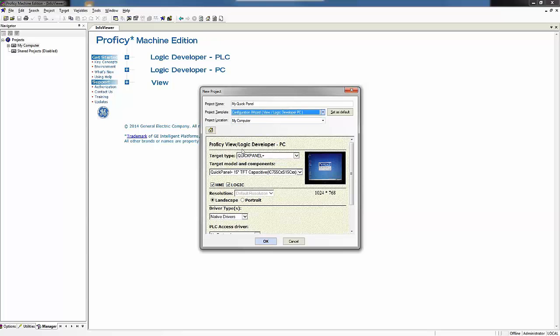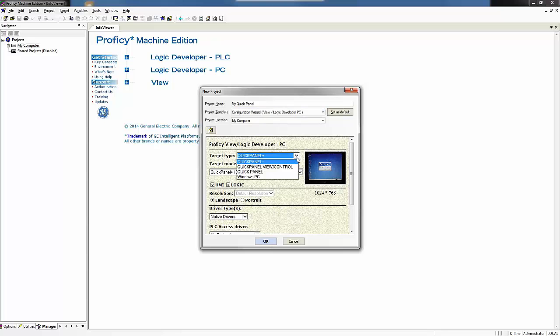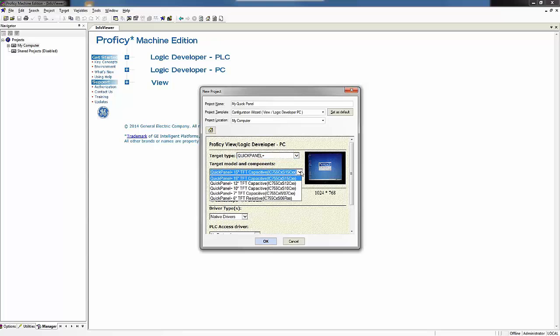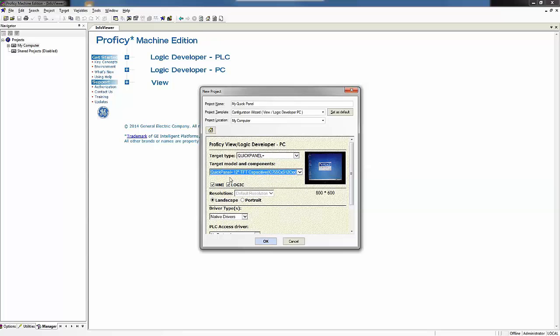When I pop that up I get my configuration wizard here below me. First up is target type. You see I have a QuickPanel plus but there's other options for QuickPanel view slash control or regular QuickPanel. We have the QuickPanel plus and I happen to have not the 15 inch that comes up by default but I have the 12 inch QuickPanel plus. And I'm choosing to use just the HMI portion of it. The QuickPanel plus can also be a controller with logic but I'm going to uncheck the logic so it doesn't add that.